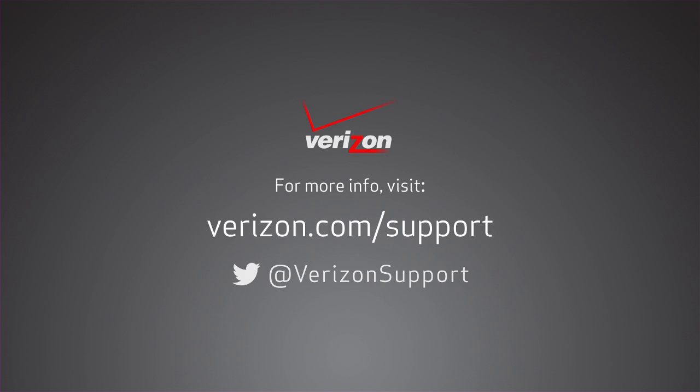For more detailed configuration instructions for Mac or PC, visit verizon.com/support.